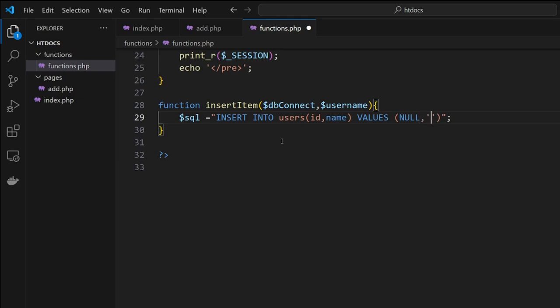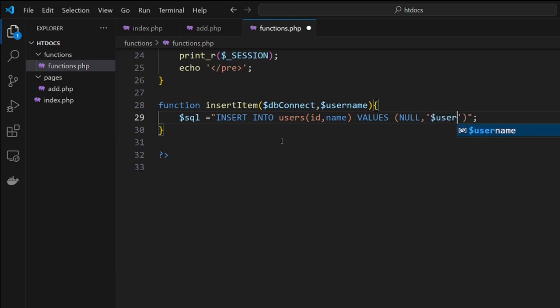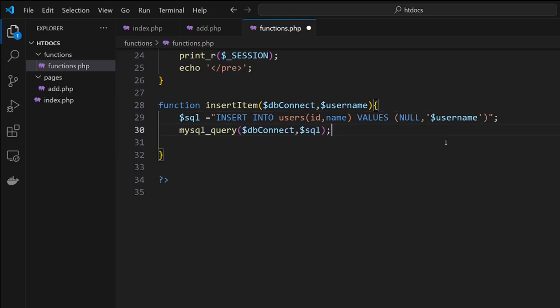Now the first value is null because the ID is auto-incrementing, so this tells the system to trigger that and put it in. Then the next part is where we put the data that we're sending through. Note the single quotes around it—that's because we want to put what's inside the variable, not the variable itself.